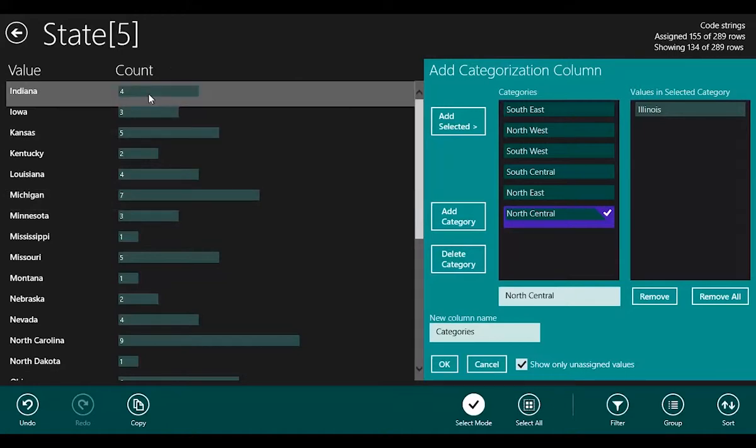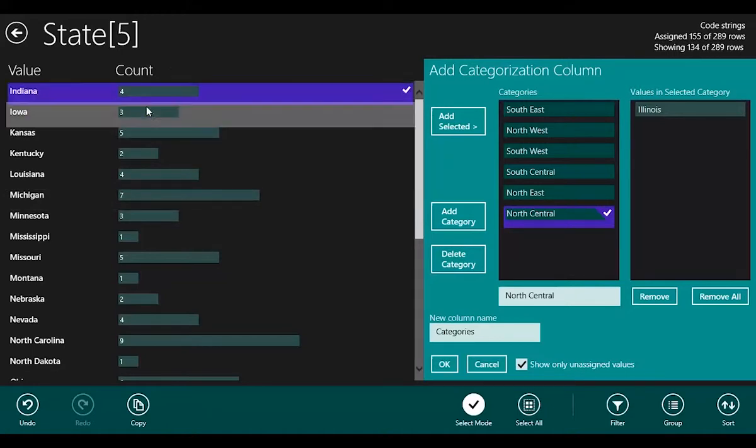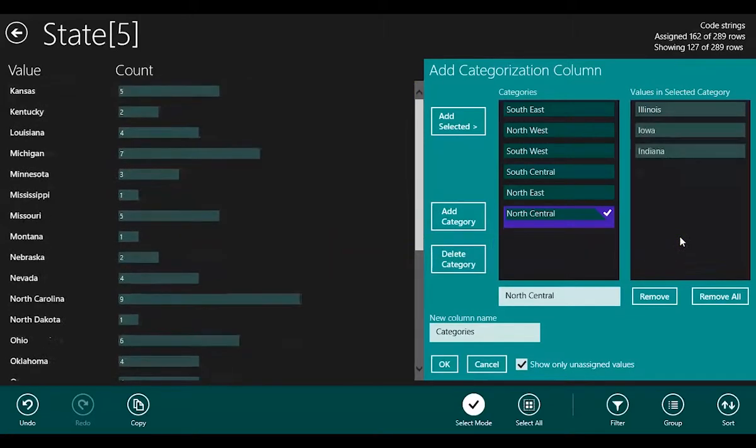And add Indiana, Iowa, to that North Central one.